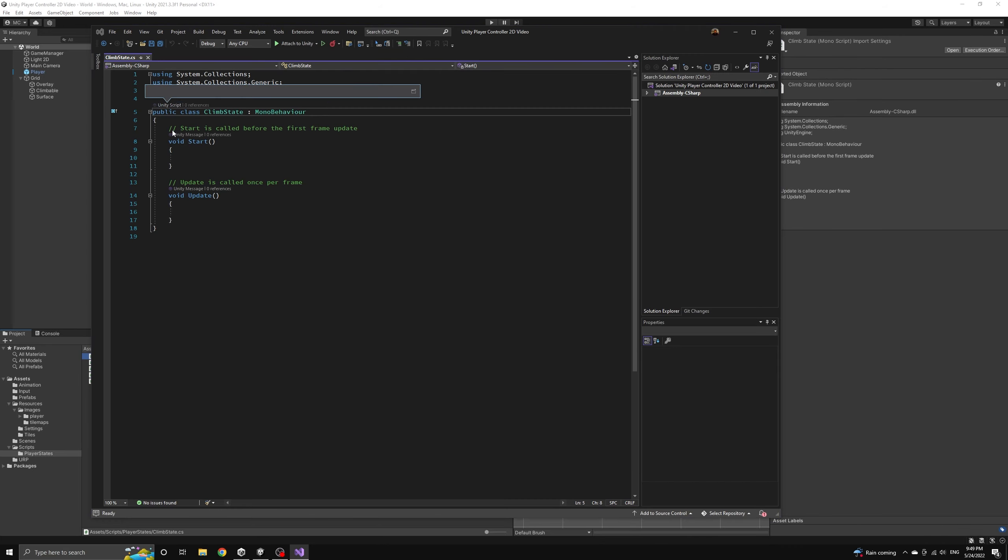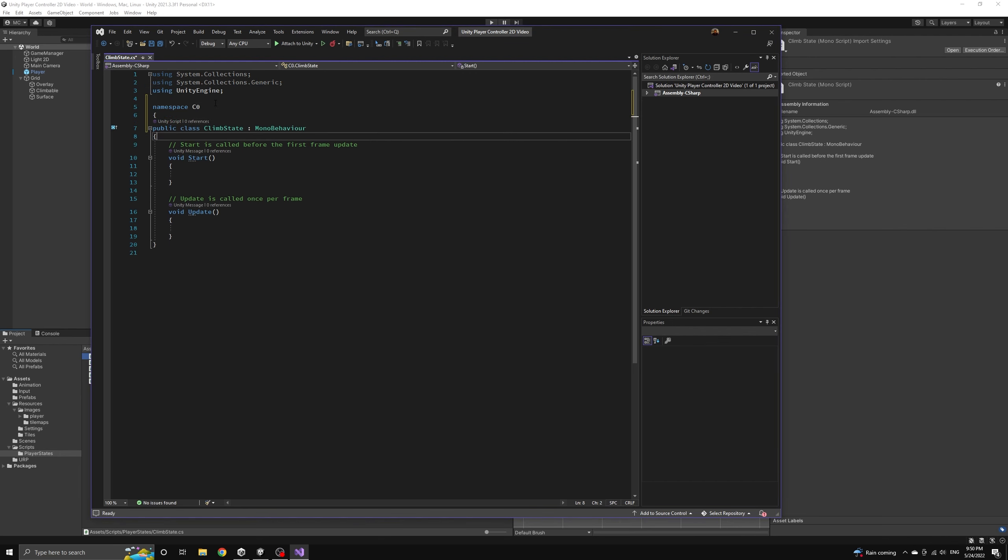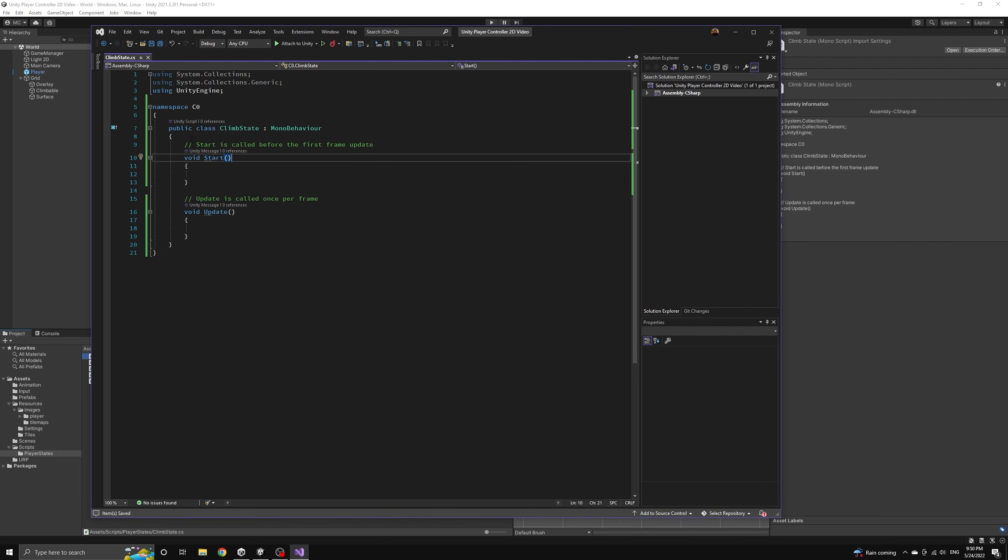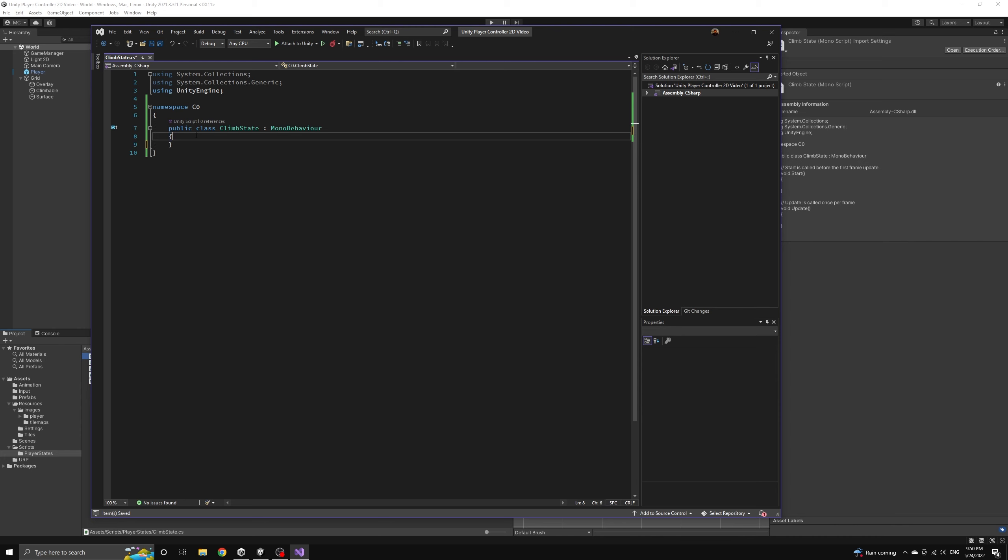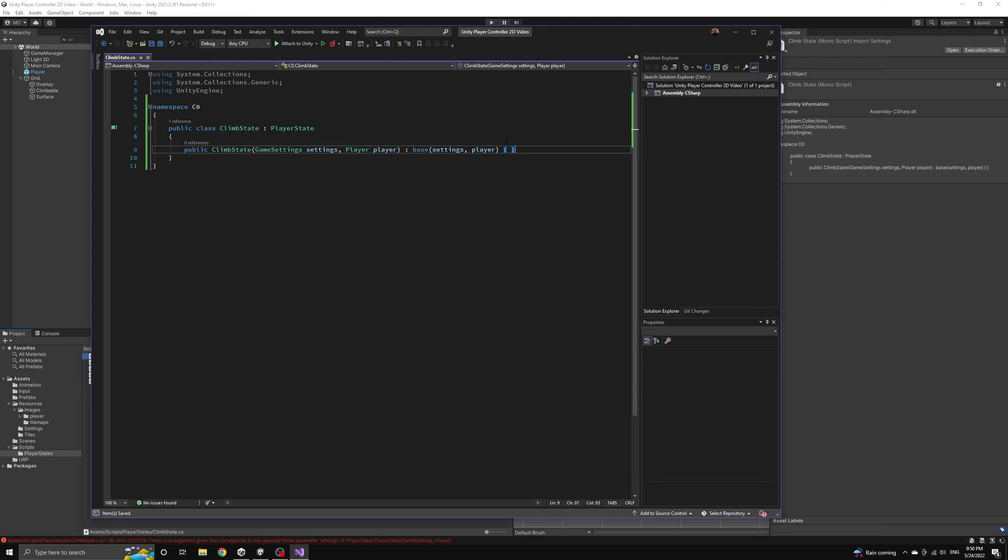We'll start by inheriting the player state class and then we'll ask Visual Studio to implement the constructor for us. We can also write the init method now. We will set the correct climb animation.